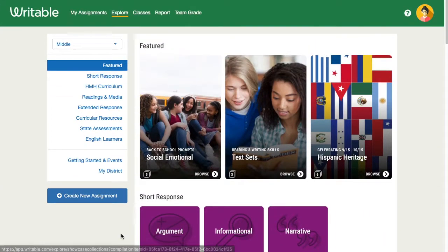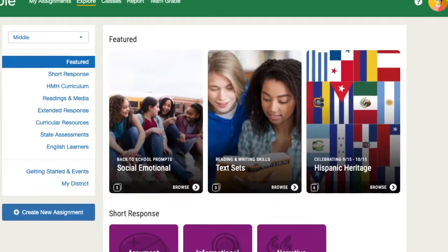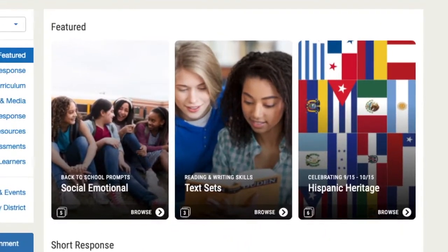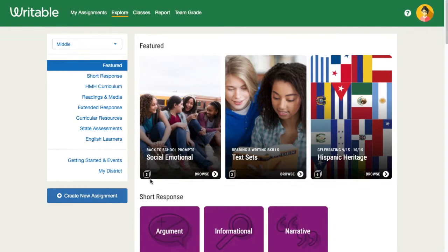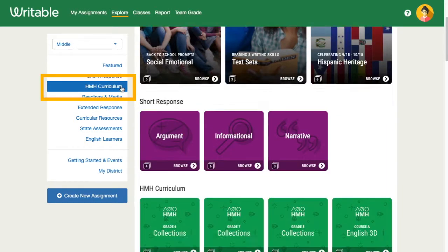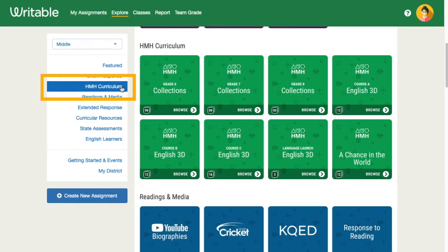At the top of the page, you'll notice our featured section. These are popular hand-picked collections from the Writable team. If you are an HMH customer, you'll see your HMH curriculum once you've launched from Ed into Writable.